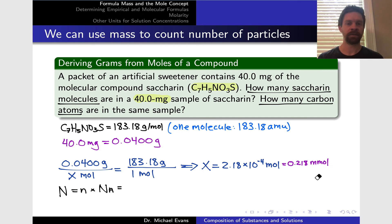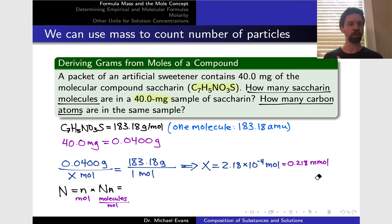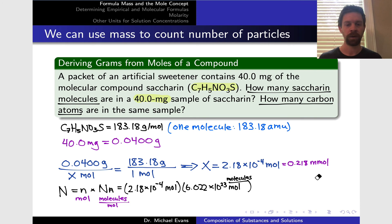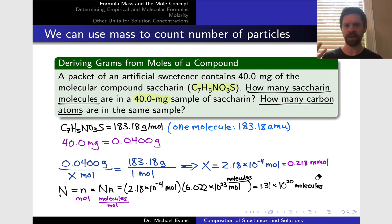Going back to the original idea: if we want the total number of molecules — capital N — we take the number of moles, lowercase n, and multiply by Avogadro's number, which is 6.022 times 10 to the 23rd. We think of Avogadro's number as molecules per mole in this molecular context. Doing that multiplication — 2.18 times 10 to the negative 4 moles times 6.022 times 10 to the 23rd molecules per mole — we arrive at 1.31 times 10 to the 20th molecules. As a quick sanity check, that's a huge number of molecules, so this answer makes sense.